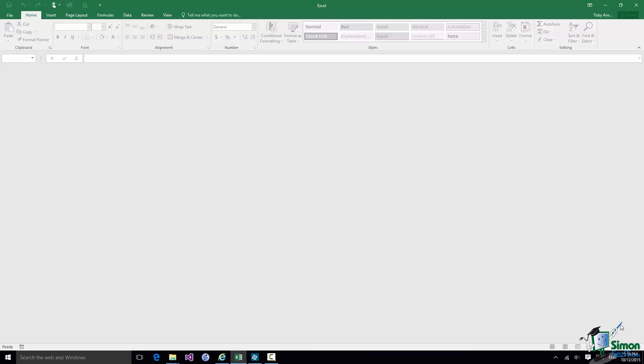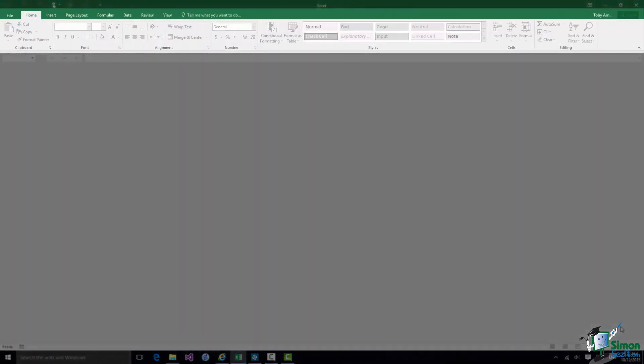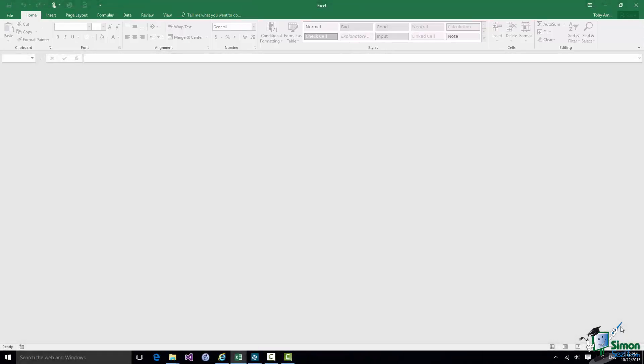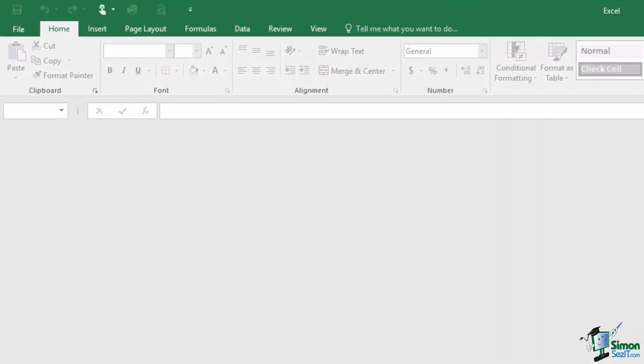The Ribbon is this rectangular area here. Above the rectangular area there are individual words or phrases and these correspond to the tabs. The Ribbon is actually made up of a number of tabs. Now you can't see all of the tabs here at the moment. Some are only shown under certain circumstances and you can add your own tabs.